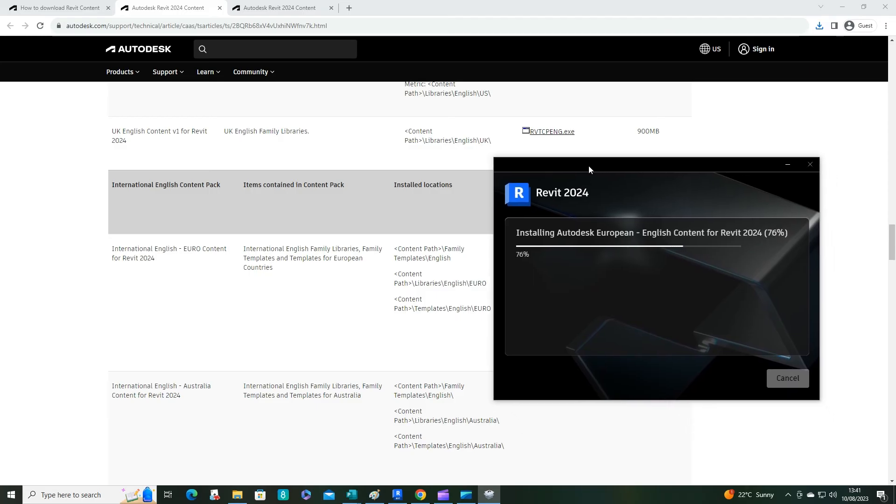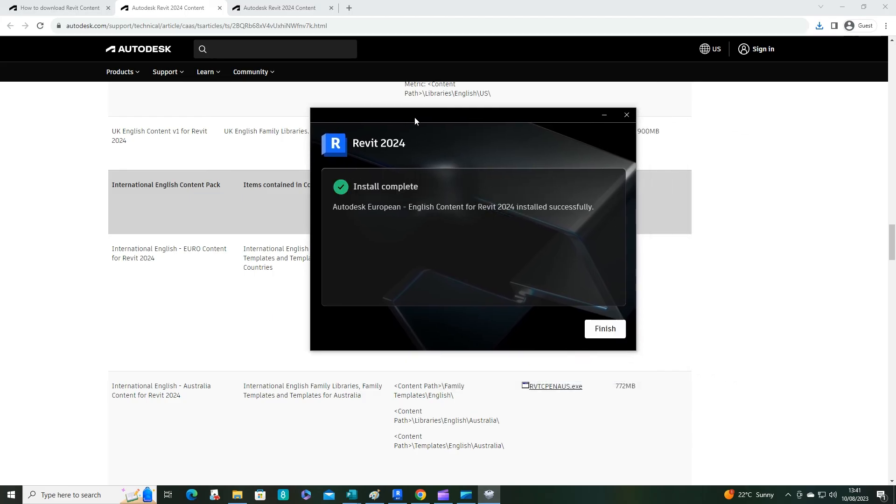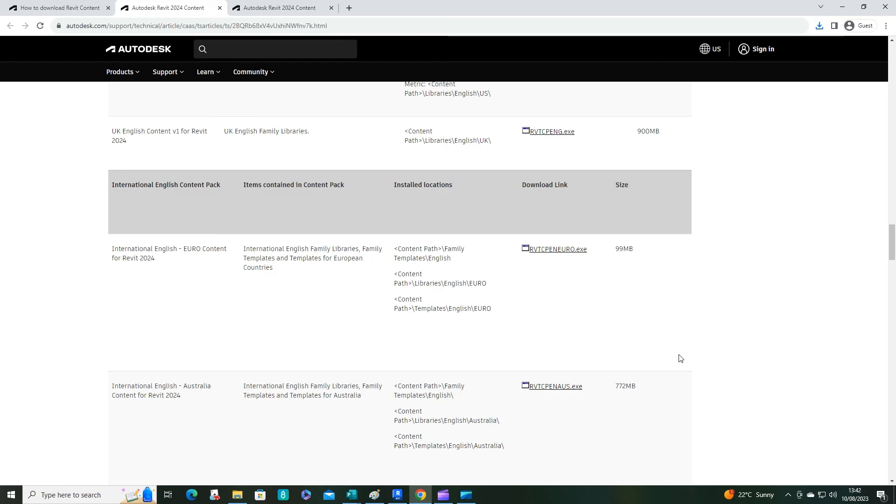That's installed successfully. That's it, and those families are now installed. Hope you've enjoyed this tutorial and look forward to seeing you next time.